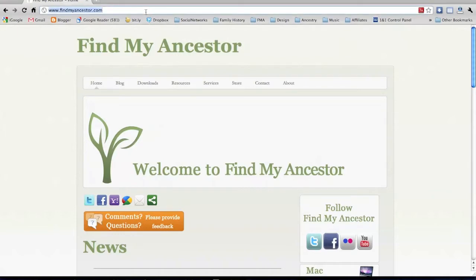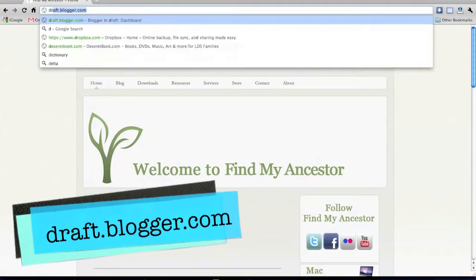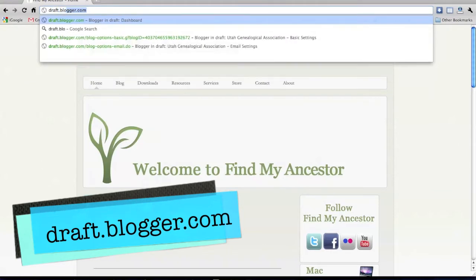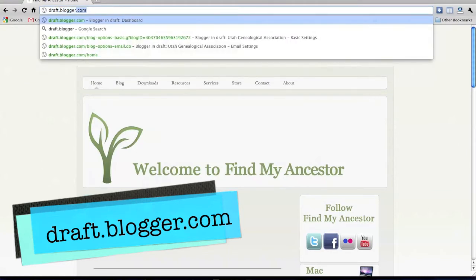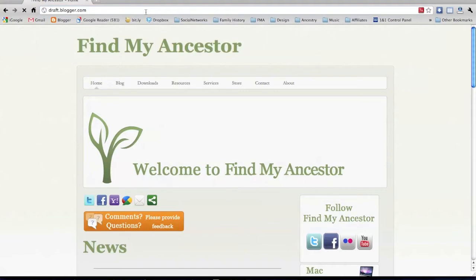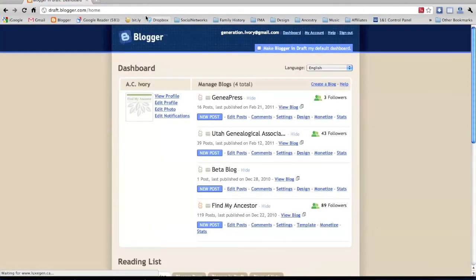The first thing you need to do is go up to the top of the address bar in your internet browser and type in draft.blogger.com. Once this page loads, you will notice that it looks just like your regular Blogger dashboard.